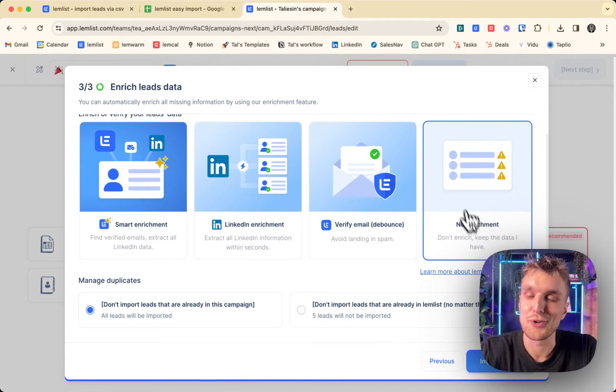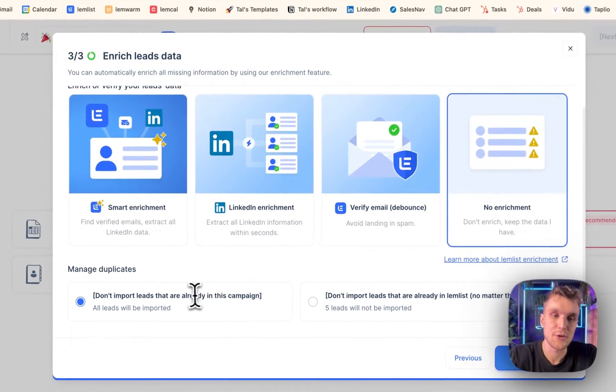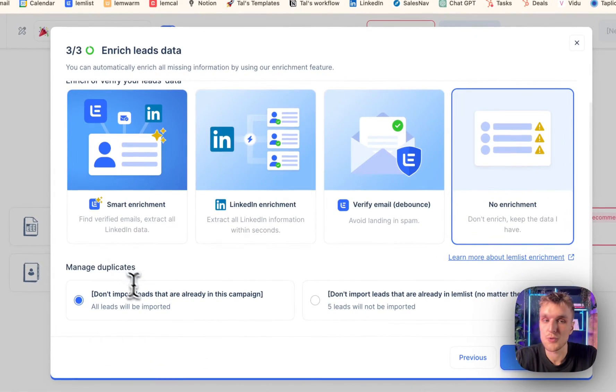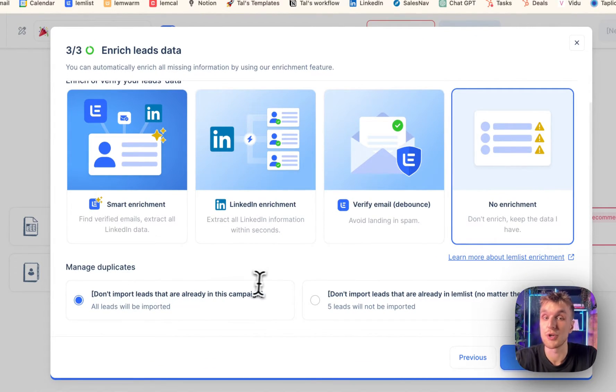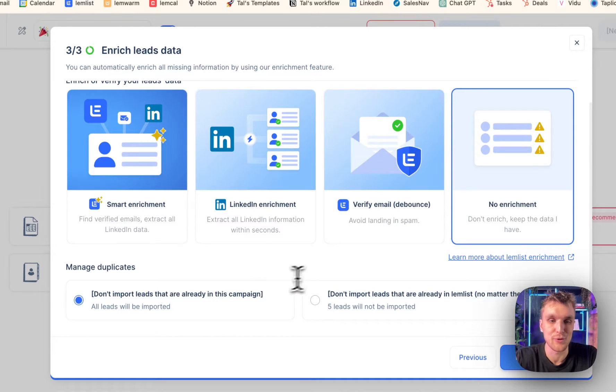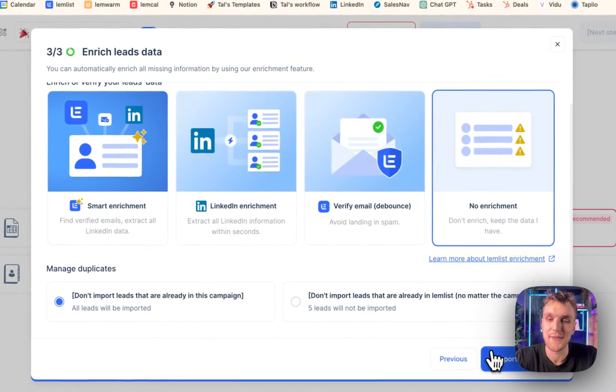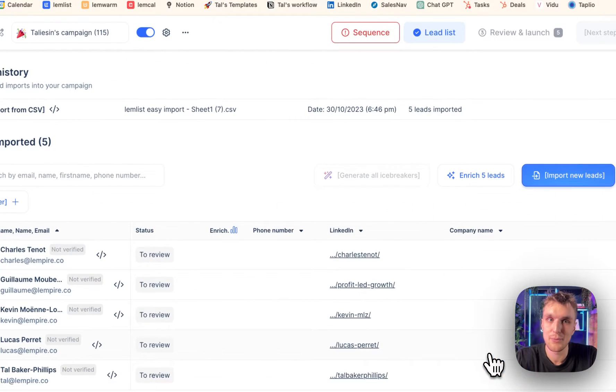Here, you can do no enrichment. And then here, you make sure there's no duplicates within Lemlist so you don't keep prospecting the same person over and over. And then you click import.